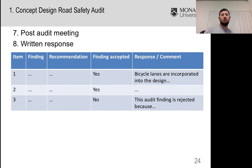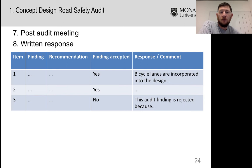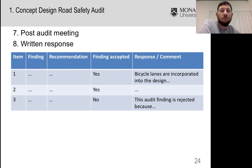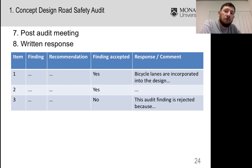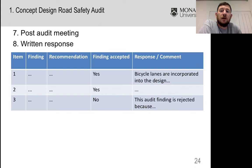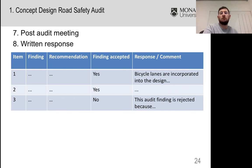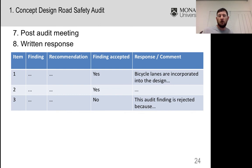Step seven would be a post-audit meeting — it might be a phone call, on site, or in person. The project manager would then provide a written response. For example: 'Yes, I accept finding number one — I'm going to put in bicycle lanes.' But: 'No, I don't agree with item number three, and here's why.'